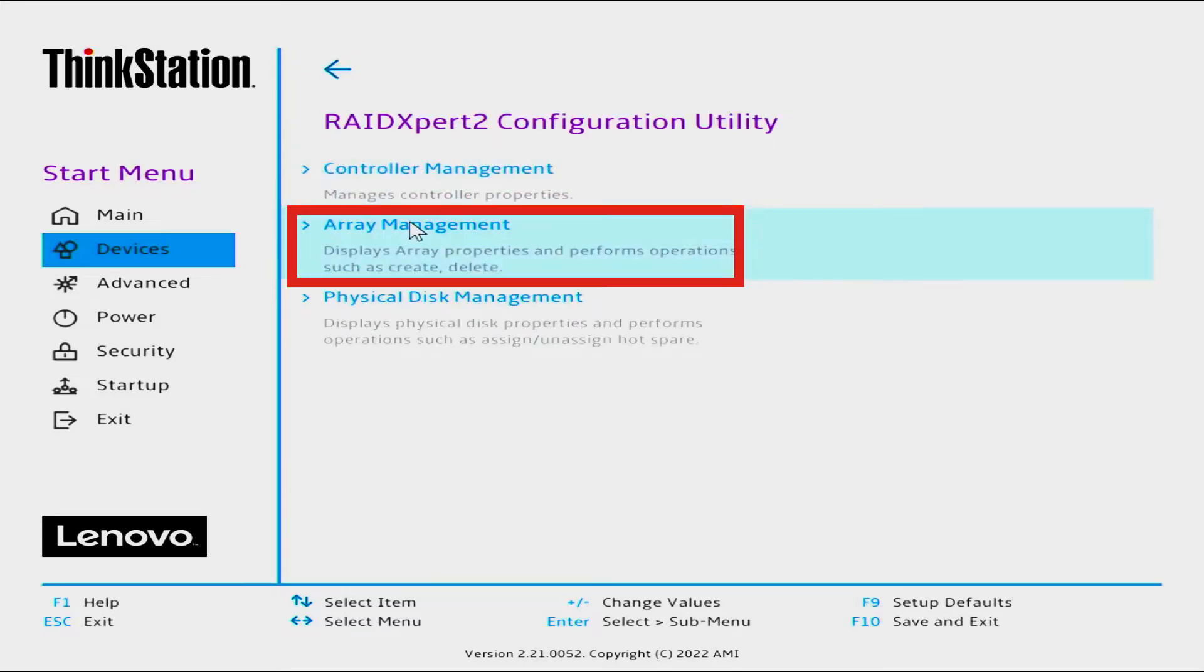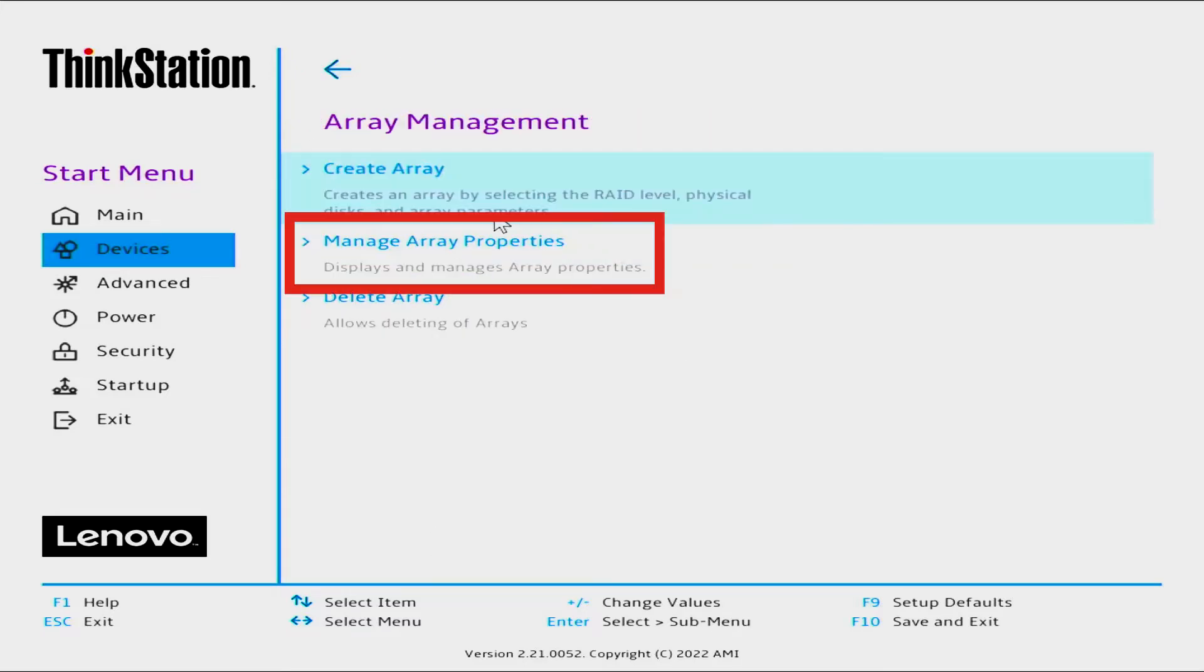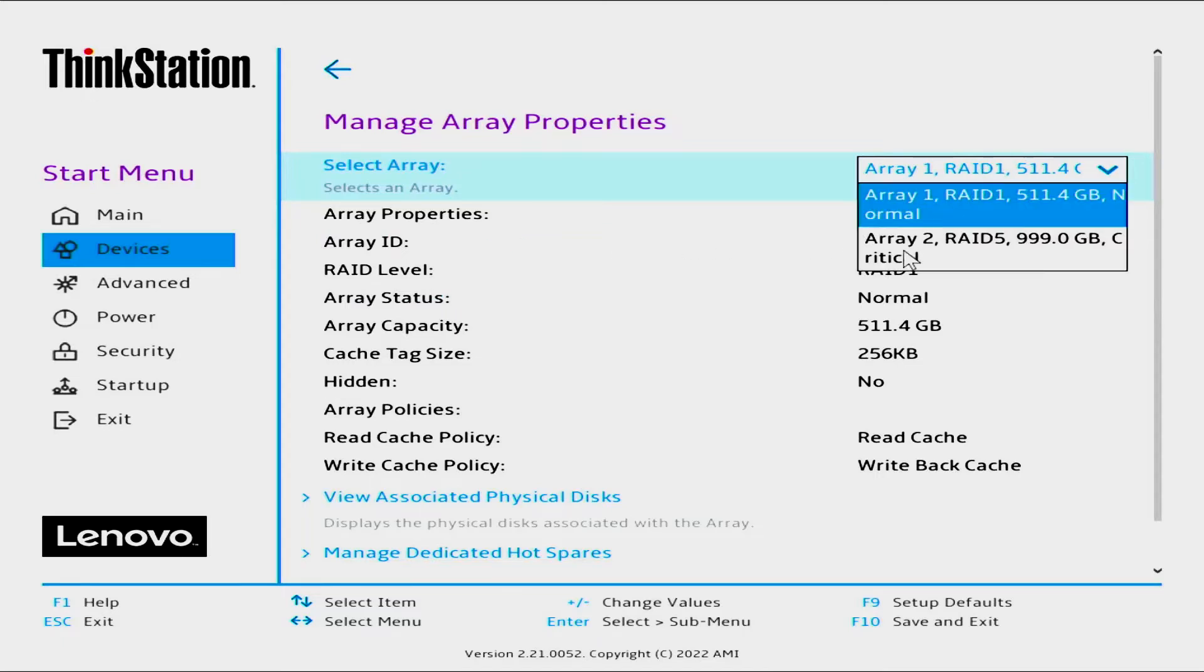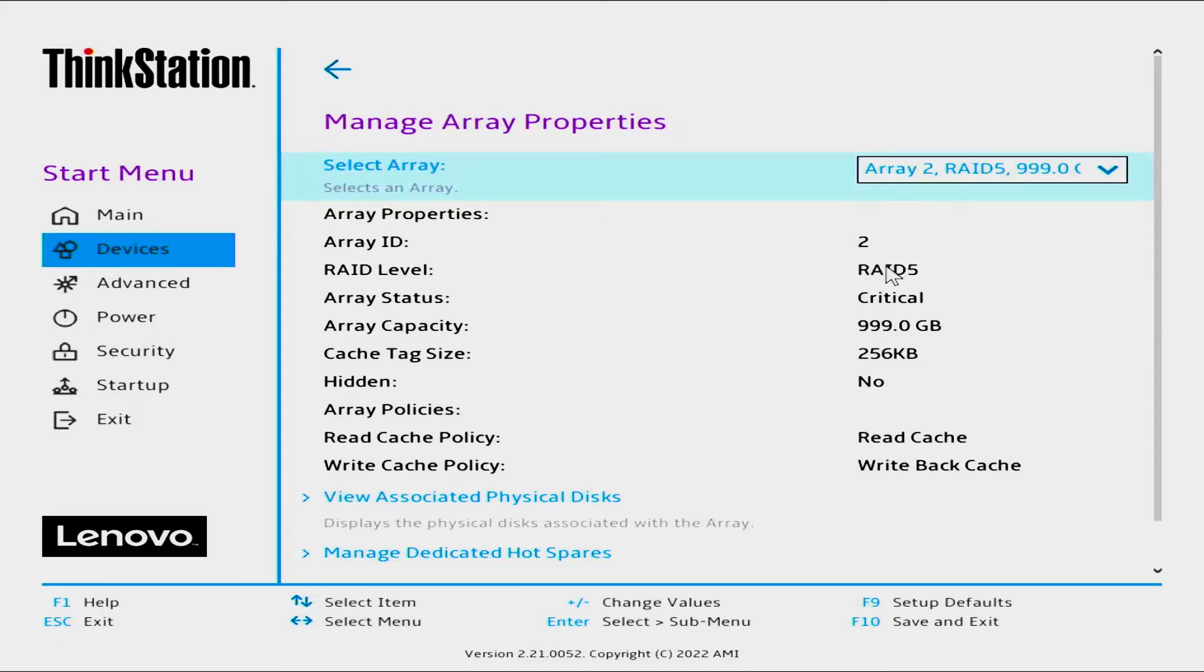Select Array Management. Select Manage Array Properties. Select the RAID Array, Array 2 from the menu. The broken array will show as critical.